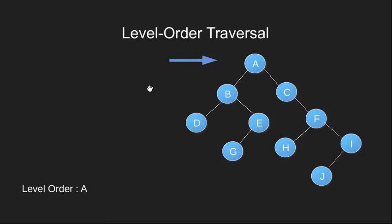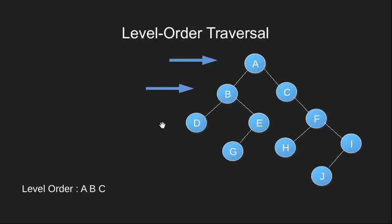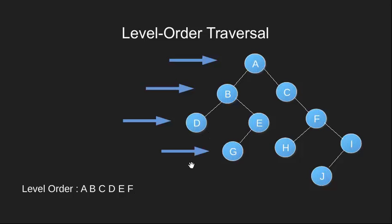We then move to the next level and print its content. Then next level, print the nodes D, E and F. Then we move to the next level.